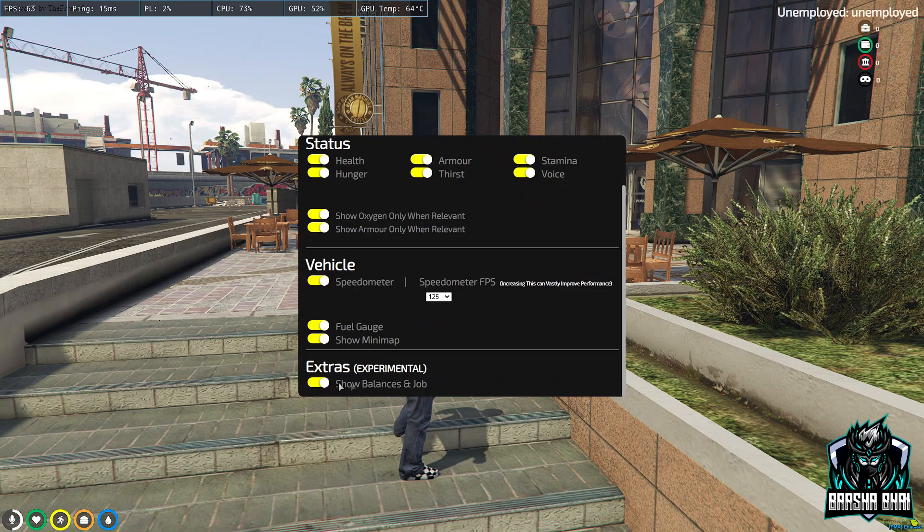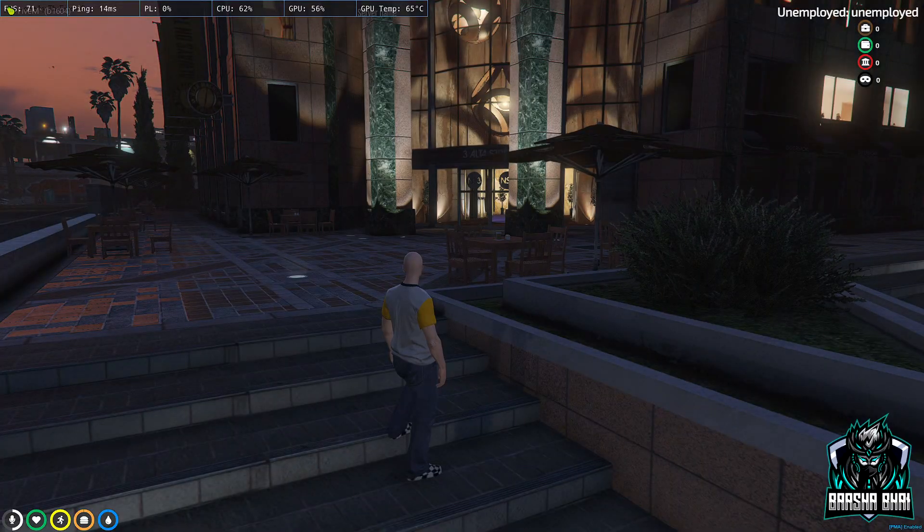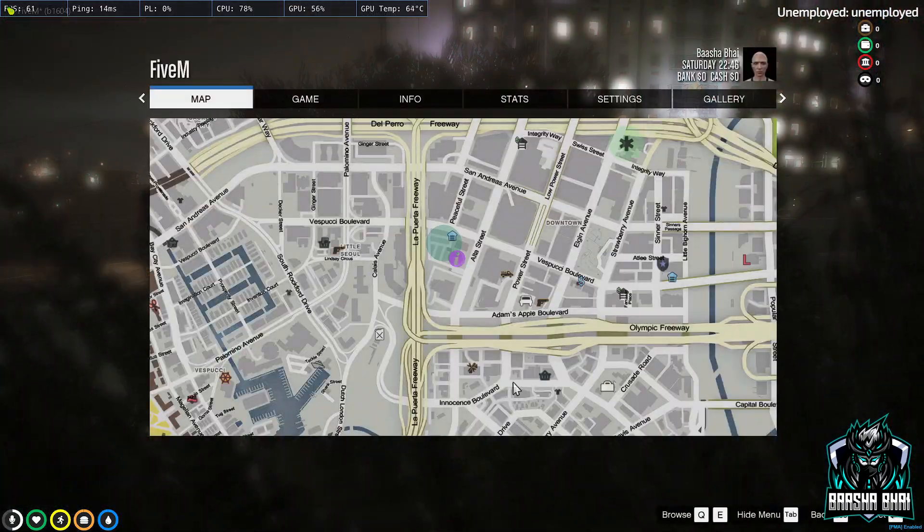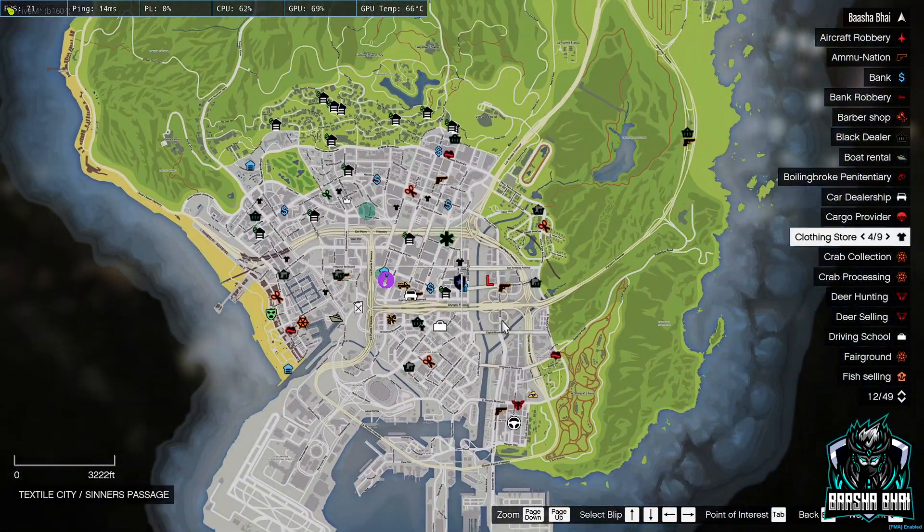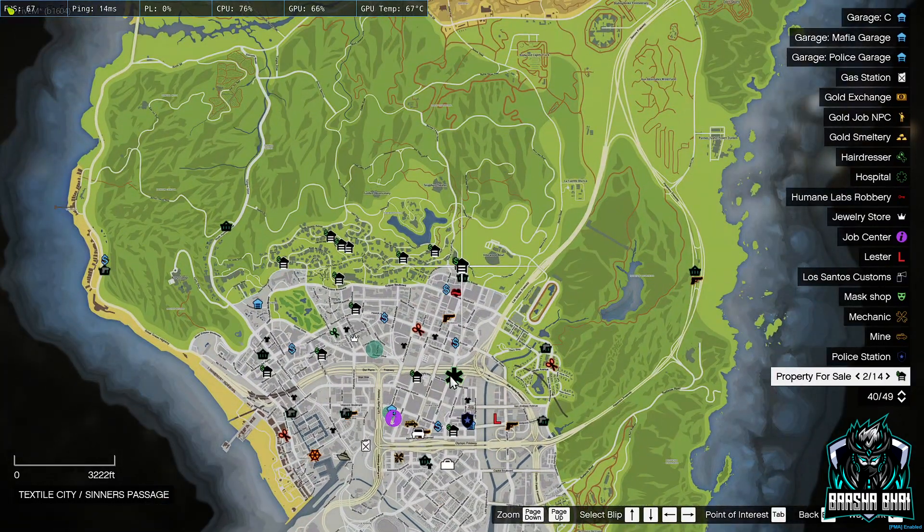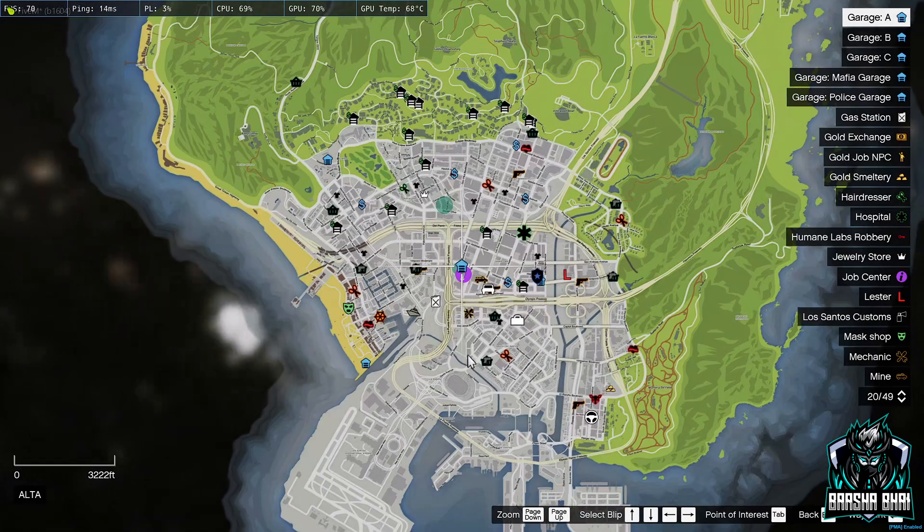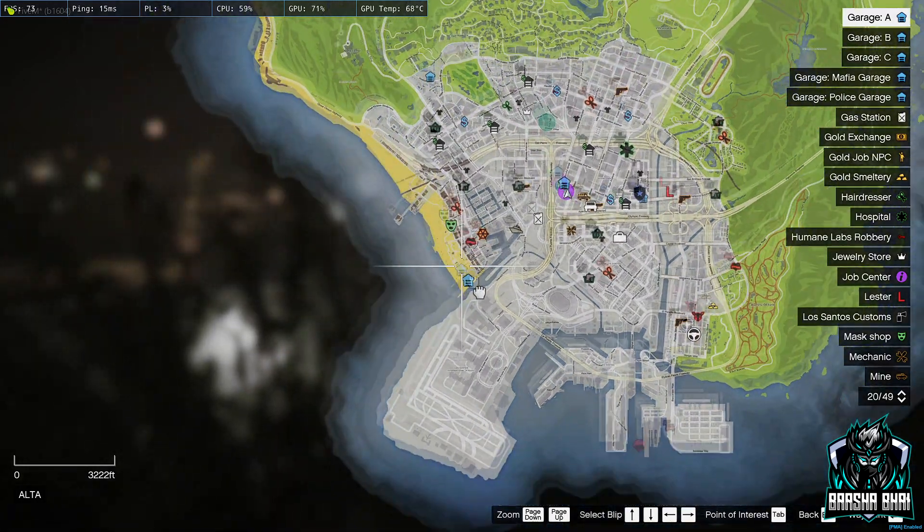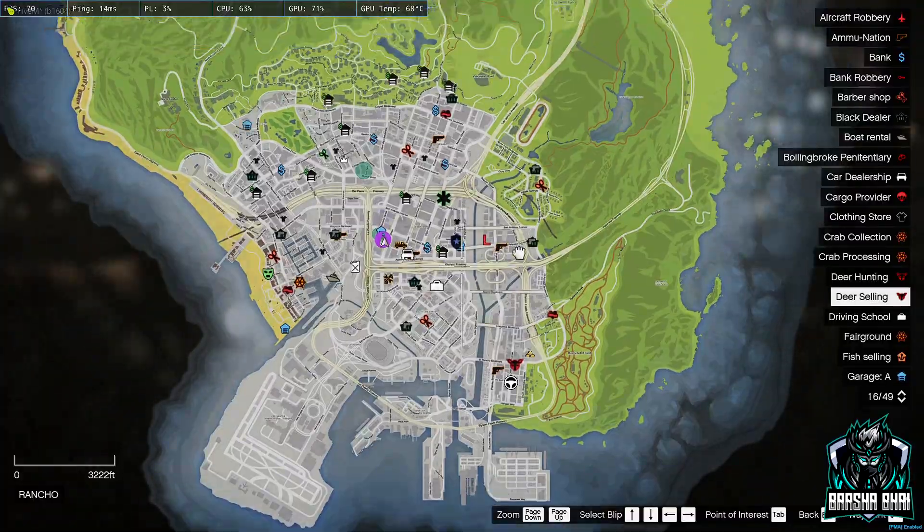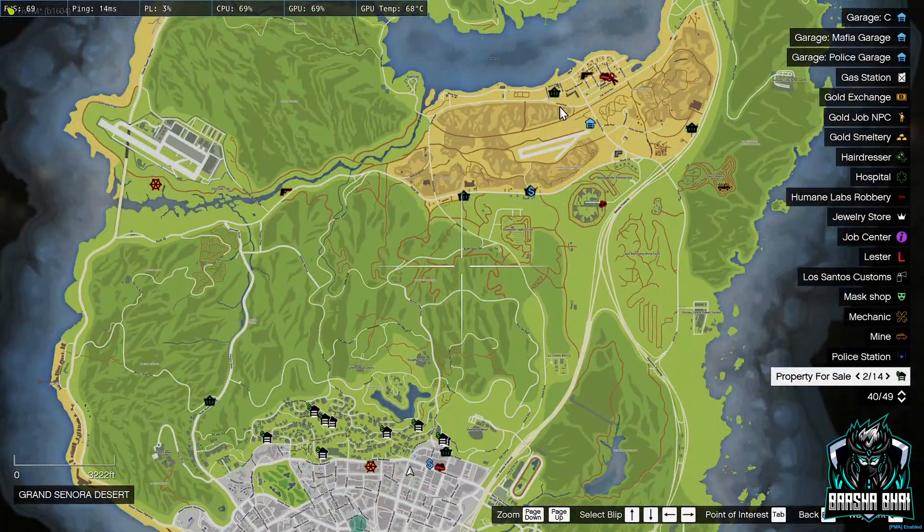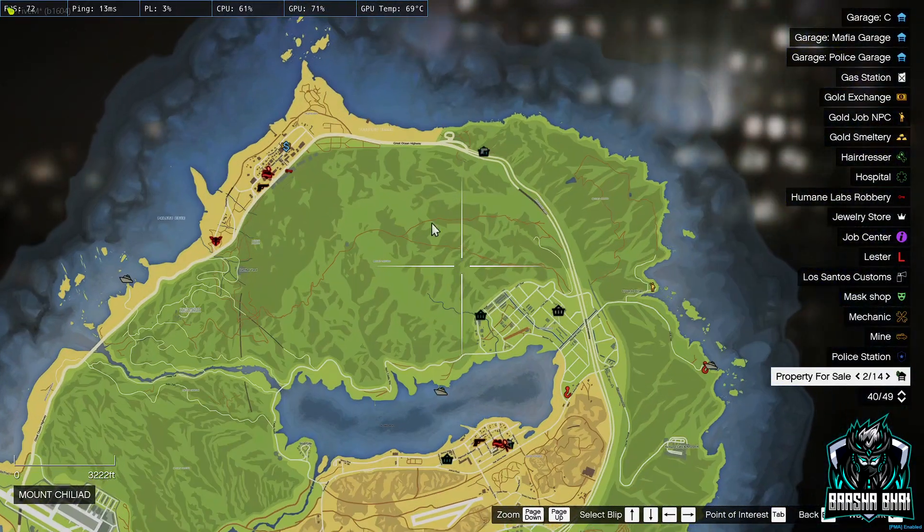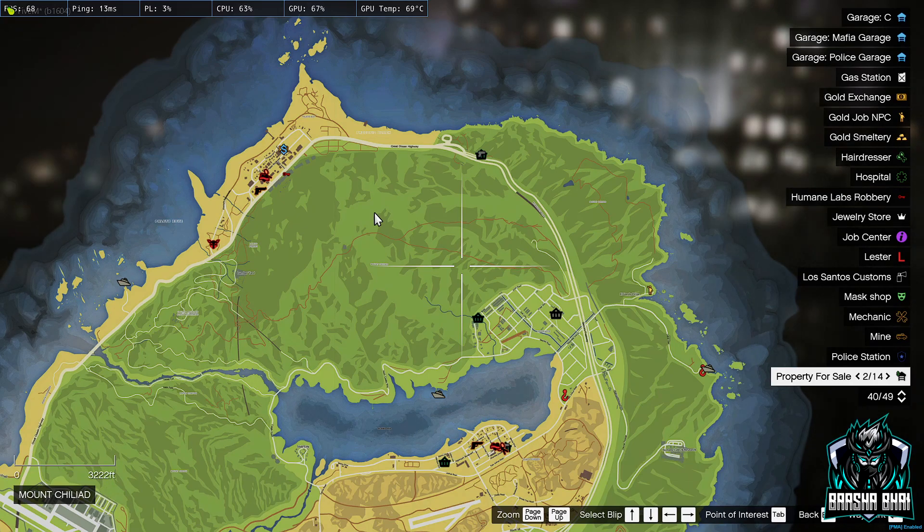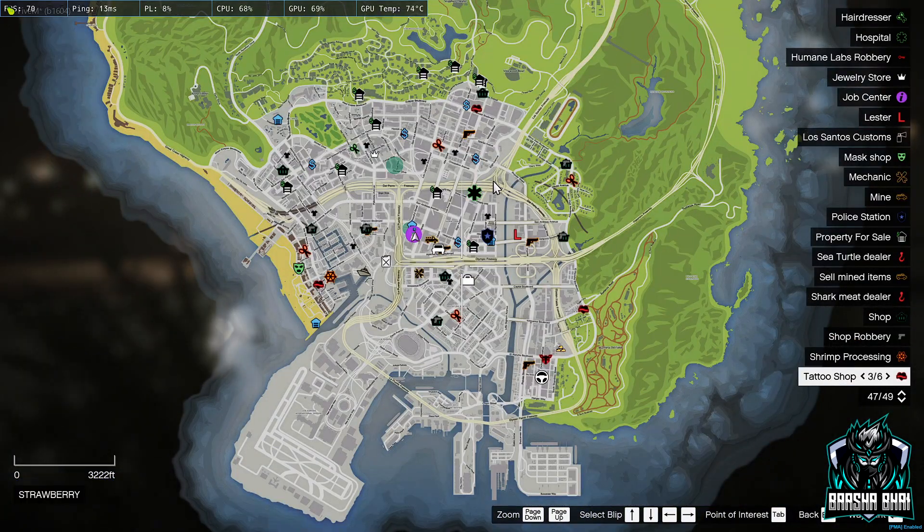Now you have to type here /hud to show balance and jobs. It's a complete database. Let me show you, there's everything in it - the properties, garages, LSPD, every job is working, and there's also robberies, hunting job, Lester, each and everything will work.